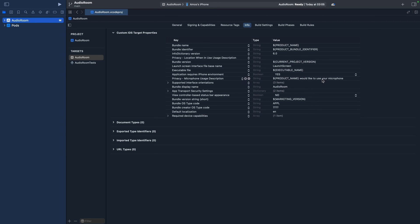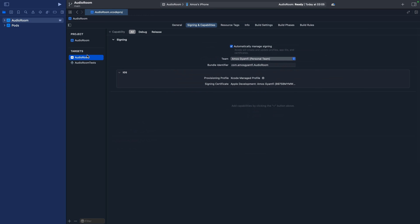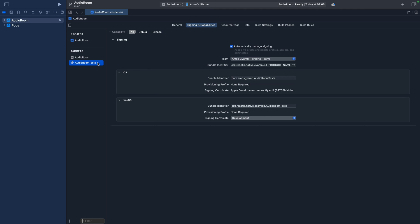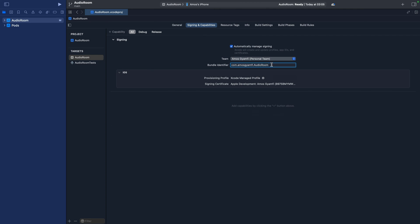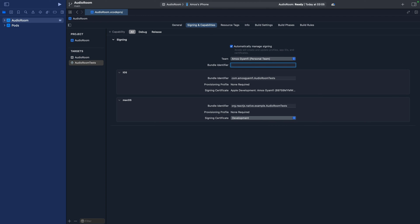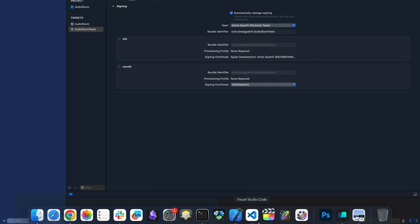In Xcode, select the app's root folder and click the Info tab. First, check the microphone permission we set in VS Code — you can see the key 'Privacy - Microphone Usage Description' is set to 'The app name would like to use your microphone.' Next, go to Signing & Capabilities. Under targets, set the bundle ID — here the team is set to my name, and the bundle ID is com.msgmv.audioroom. For the test targets, do the same thing: copy and paste it, then append the text.